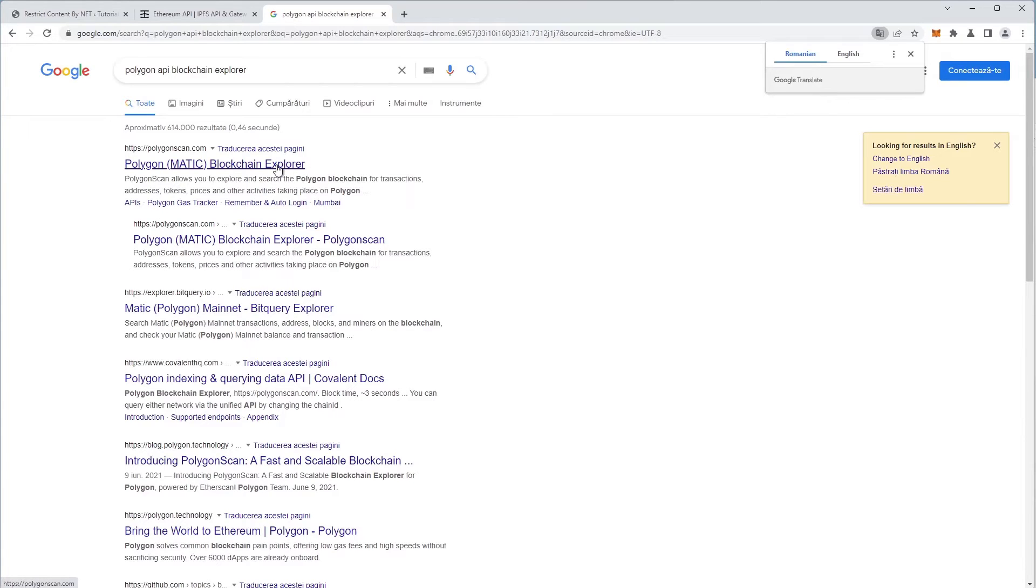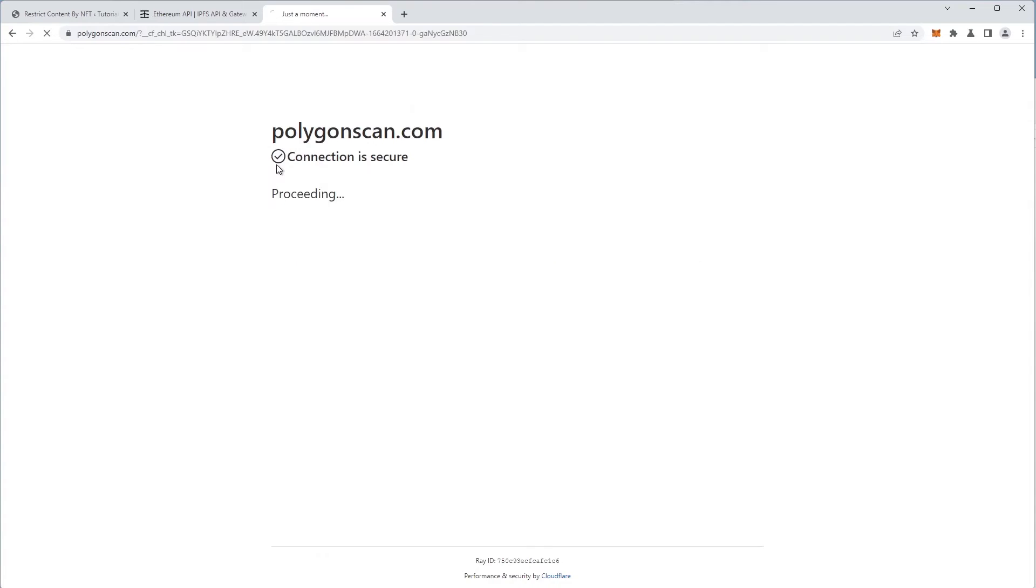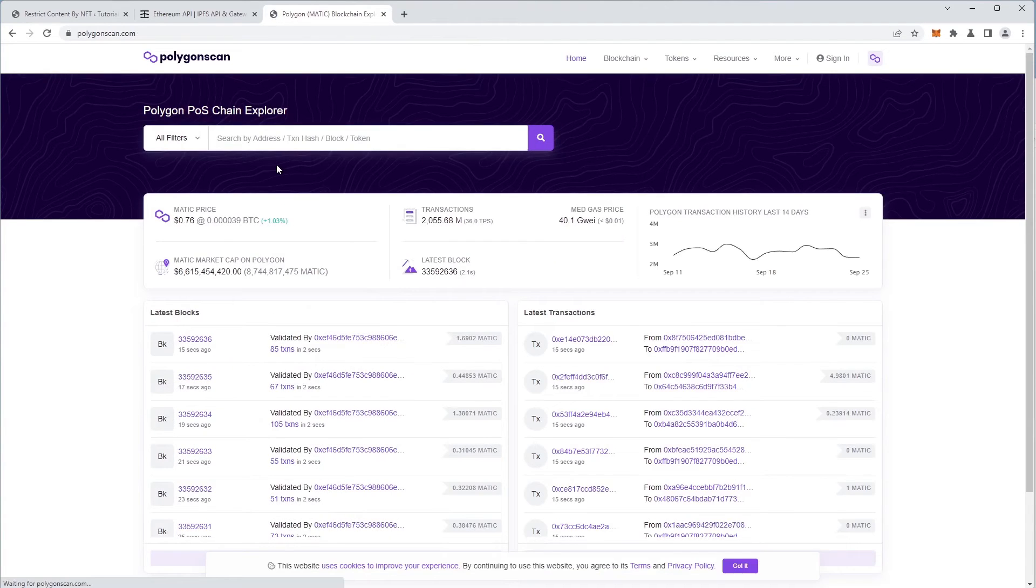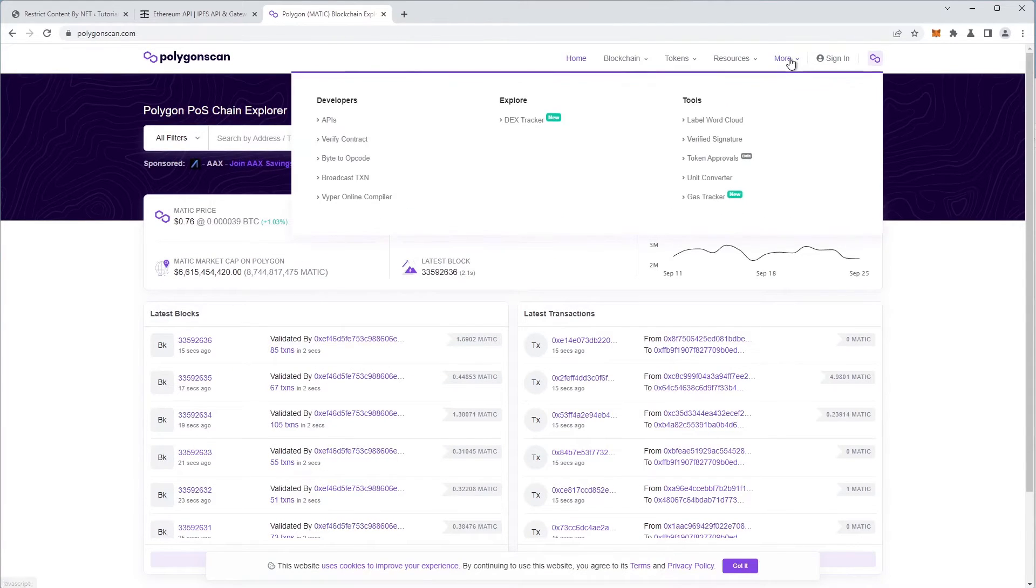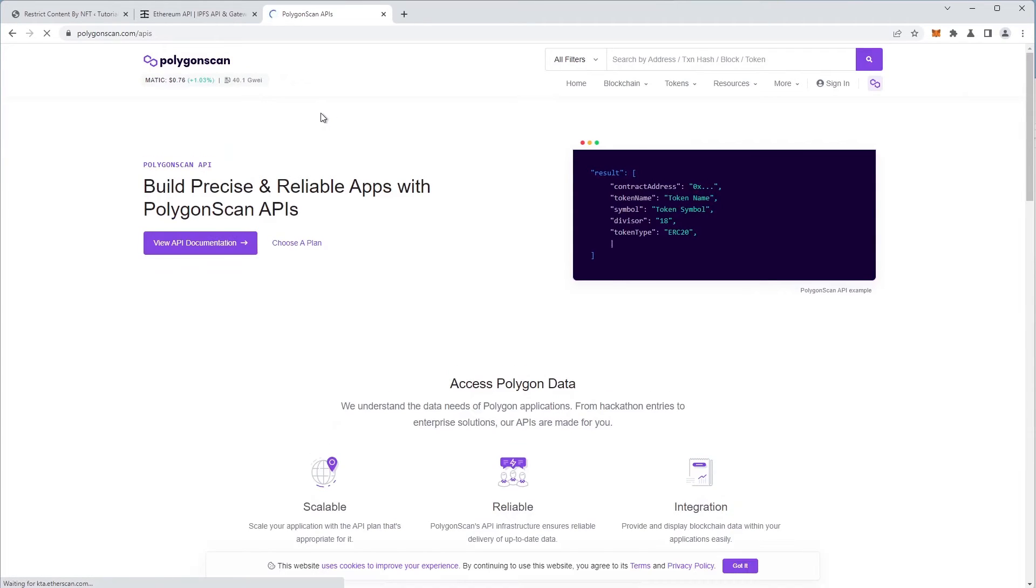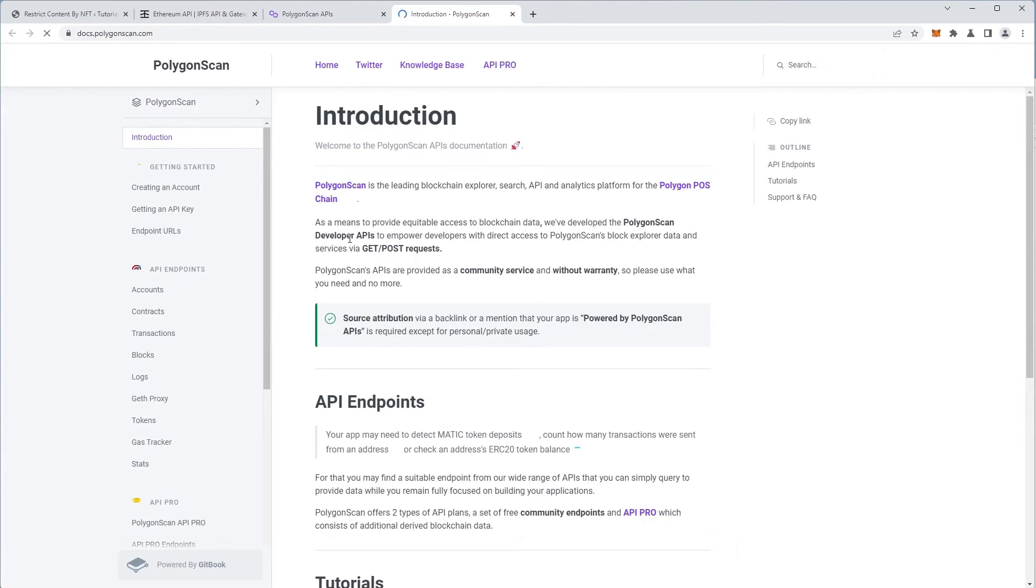A blockchain explorer for the Polygon blockchain opens and we look for the API settings, so we head over to the More option in the menu, under Developers, and we find the API option. We go into the Documentation section because that's where the information usually is, this being a rather technical matter.